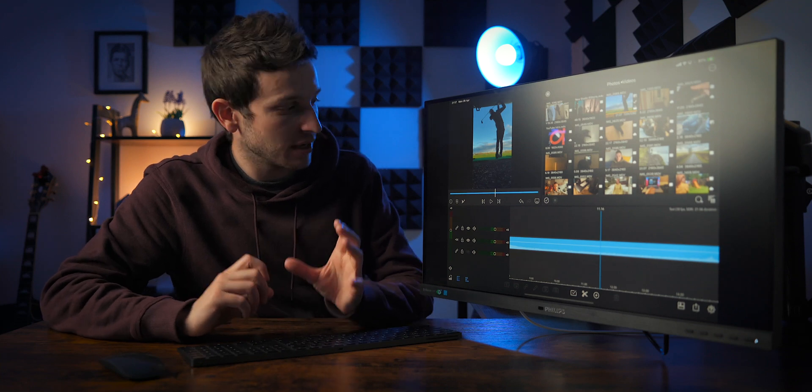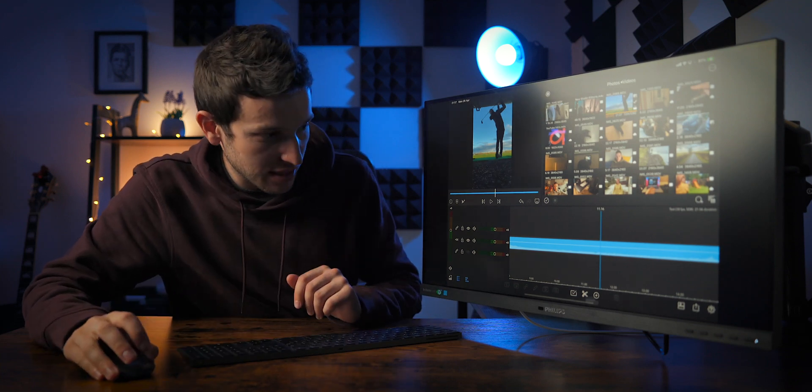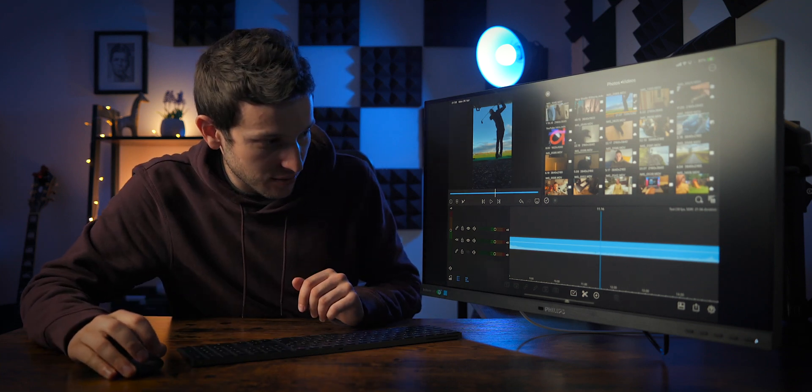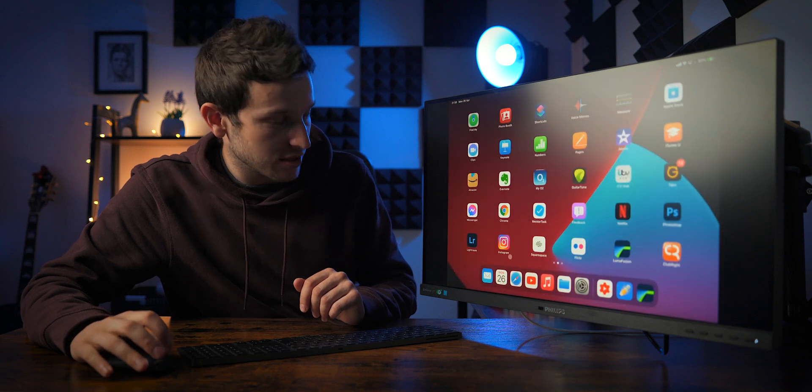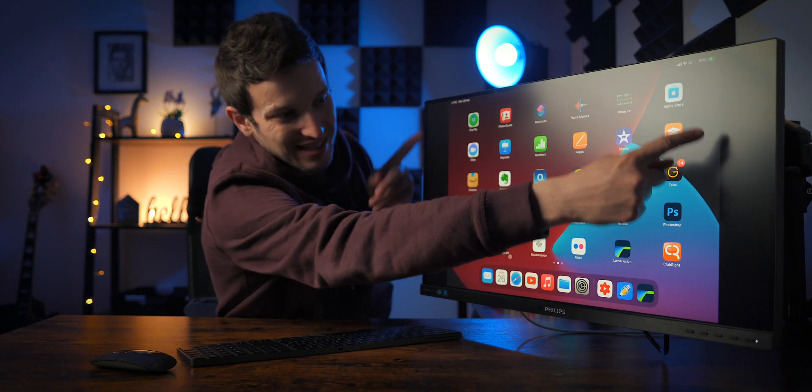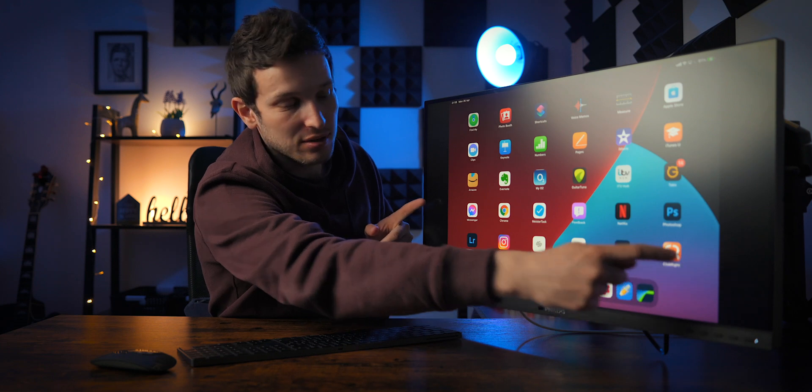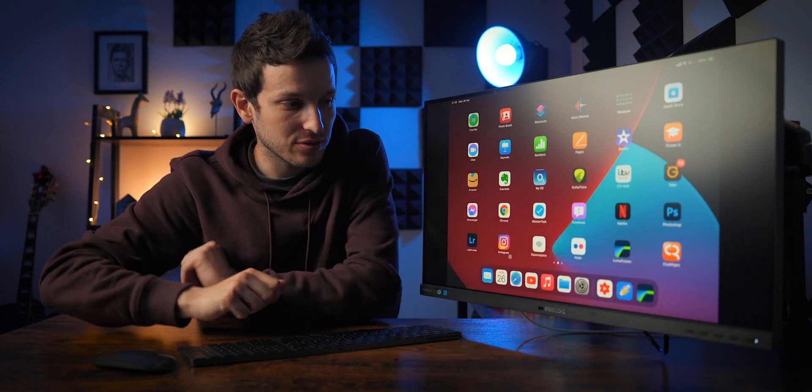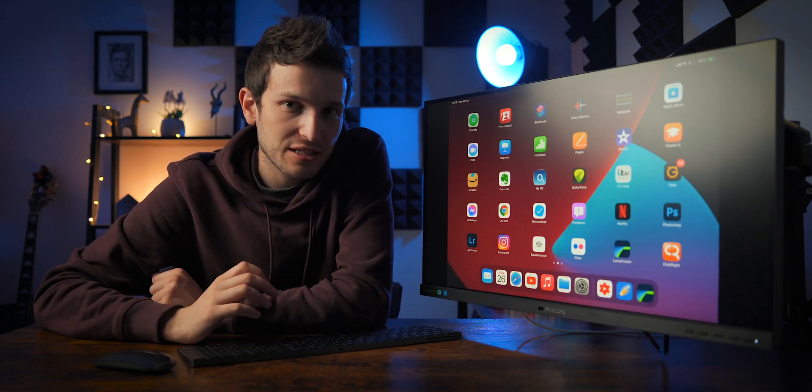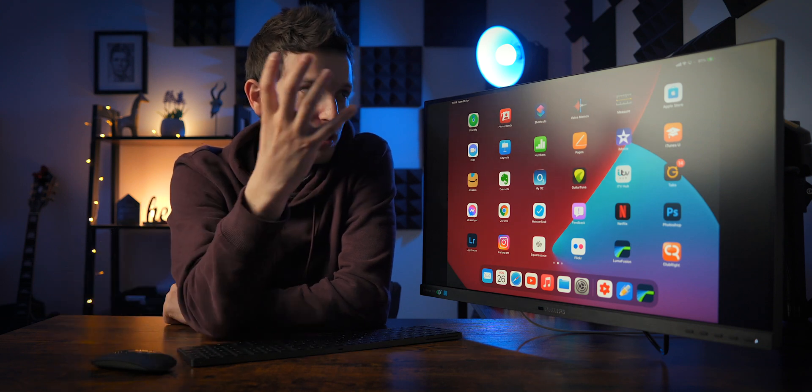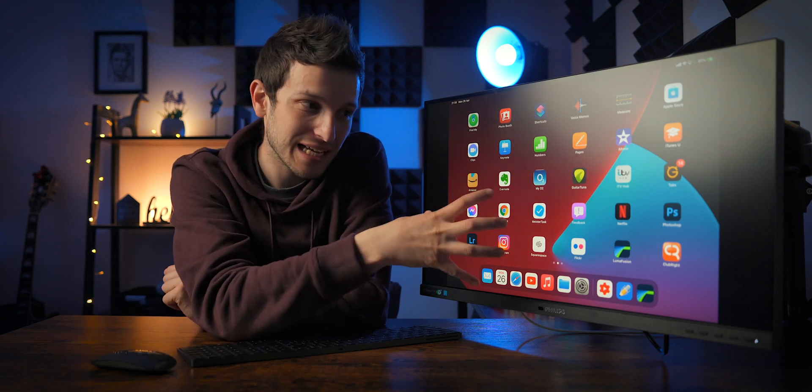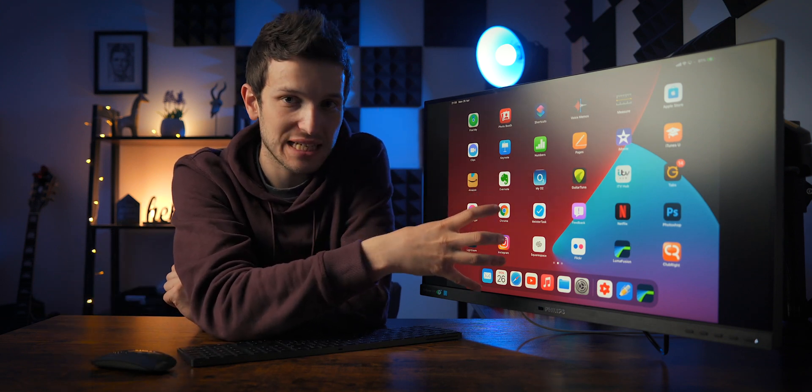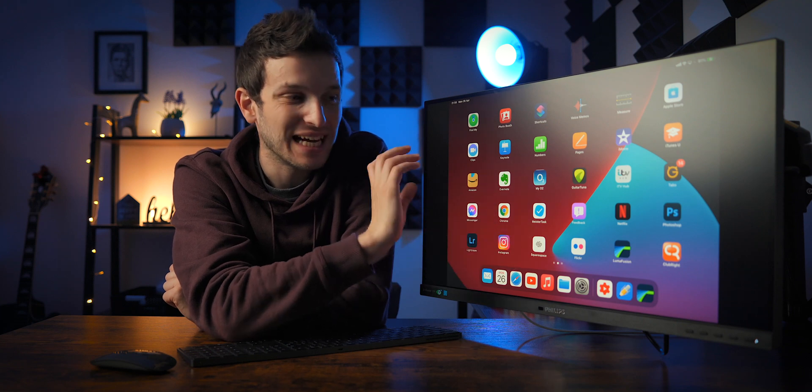As you can see here, if I just go into the home screen you do obviously get the two black bars down the outside and that is because the aspect ratio on the iPad is different to the monitor and there is no current setting to be able to change that.